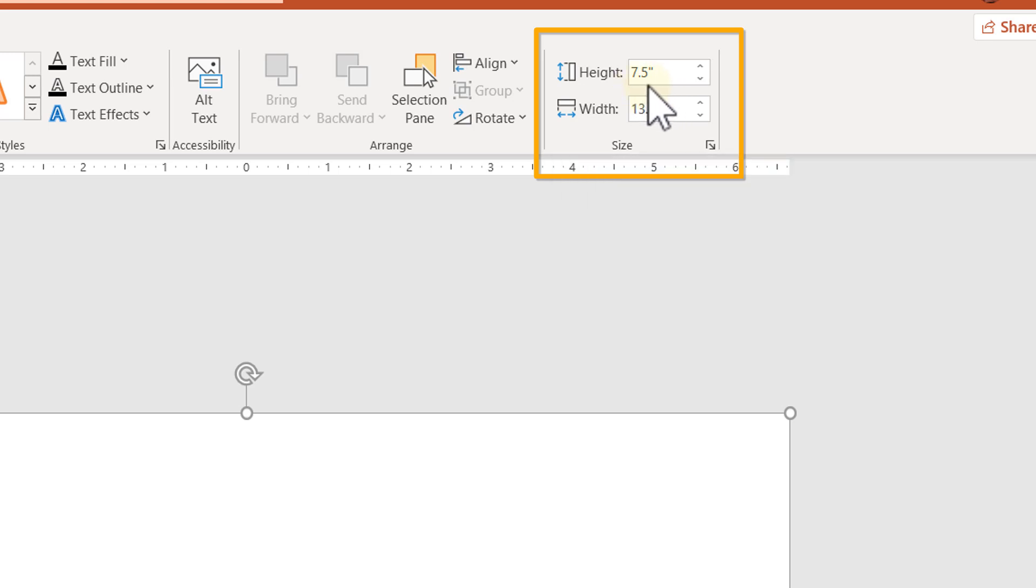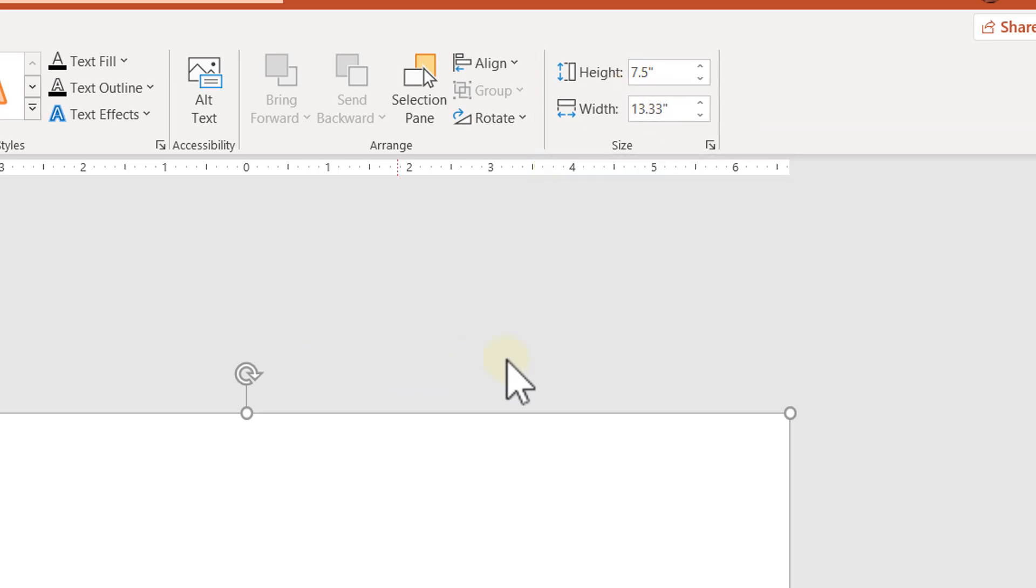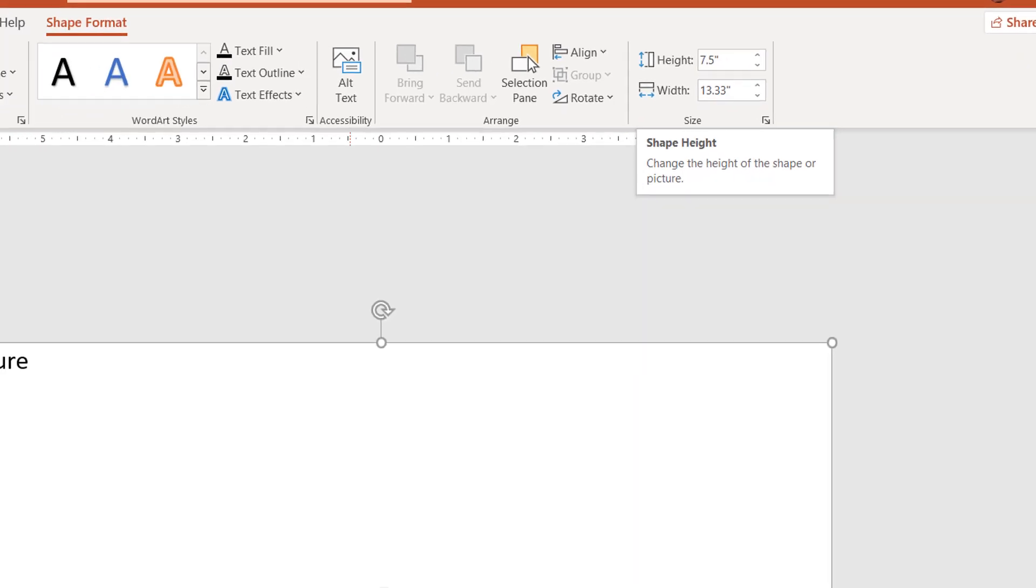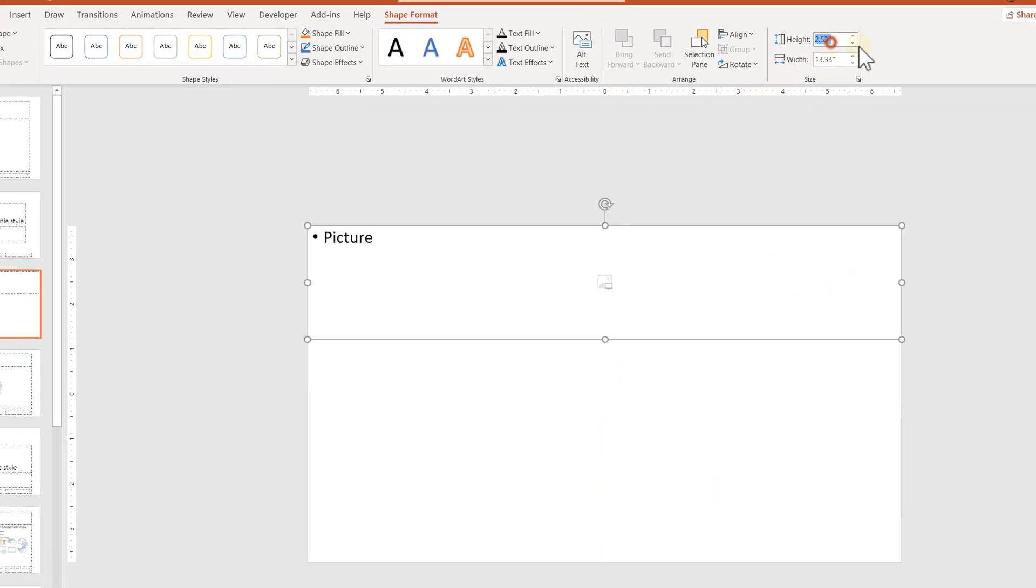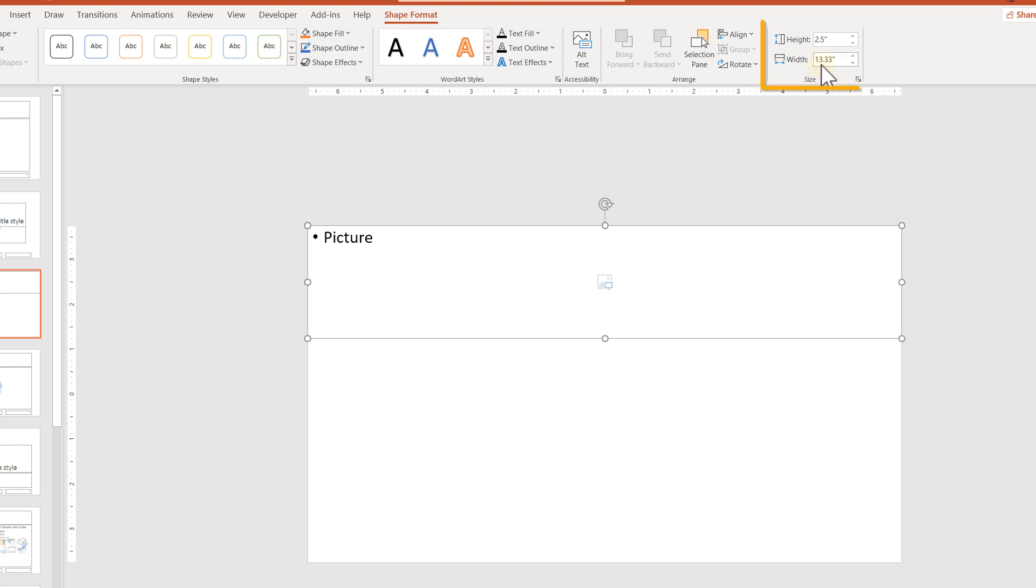If we divide this into three, after complicated calculations, it goes 2.5, and you want to make 2.5 here. So just select 2.5 and you know that this will be perfectly divided into three.